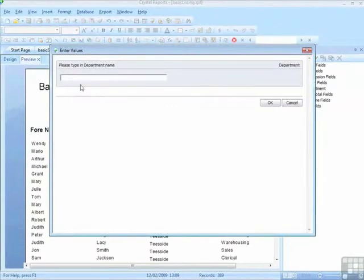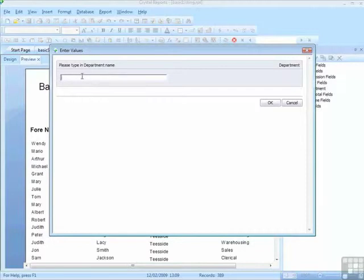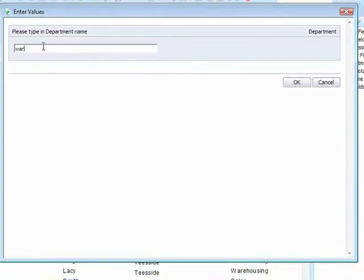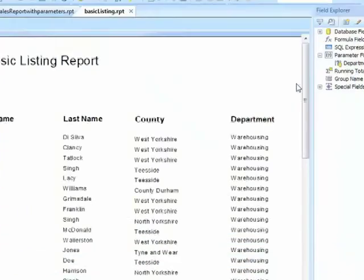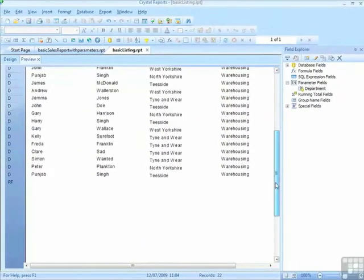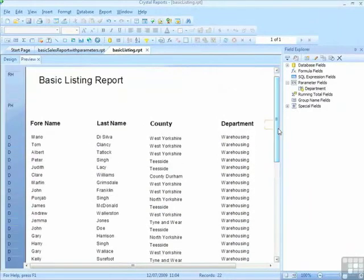So okay, I'm then prompted for a bit of text. Say for example, perhaps it's not that I don't know how to spell it, but I can't be bothered to spell it all. And I just put W-A-R for a shortened version of warehousing. And say okay, and I get warehousing.